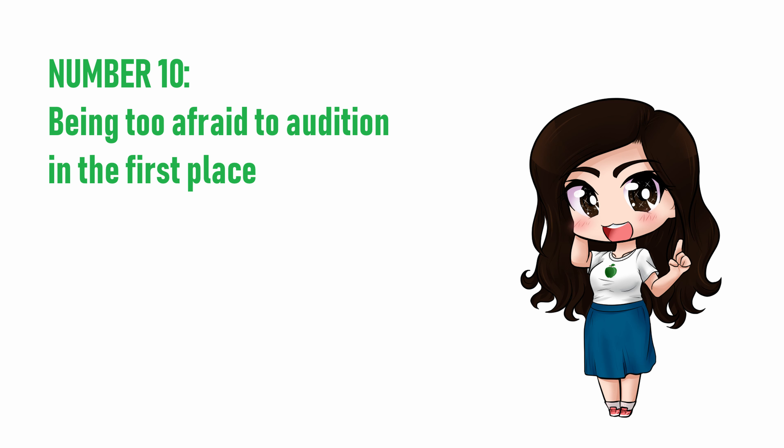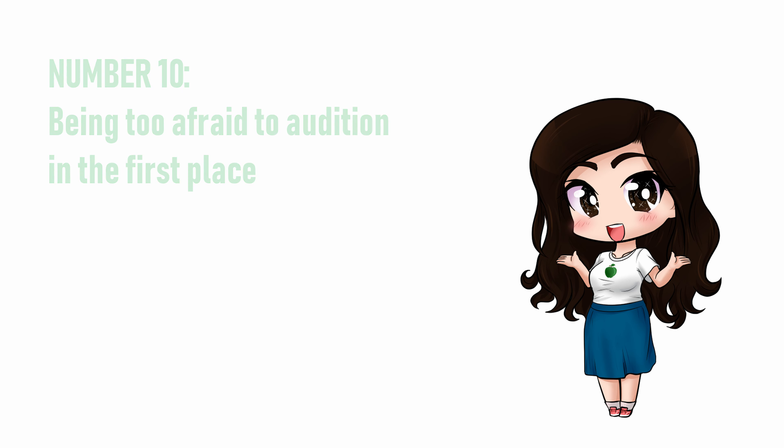And you never know, you might be exactly the voice actor the director is looking for, even if it's your first audition ever.